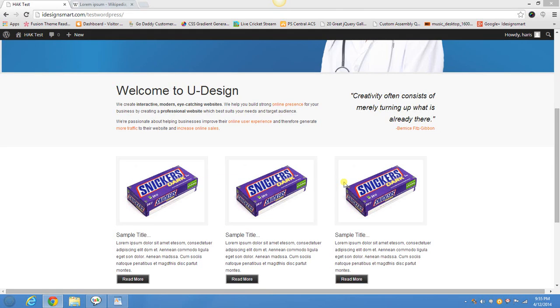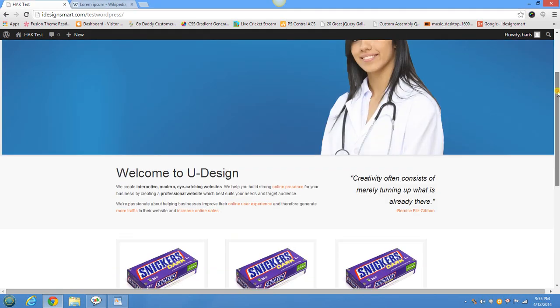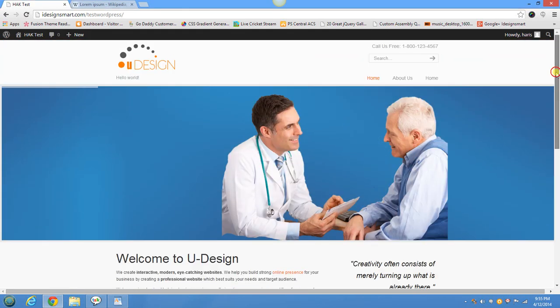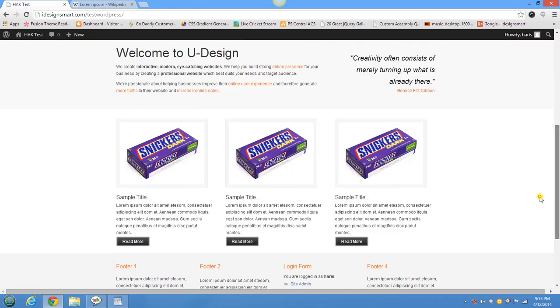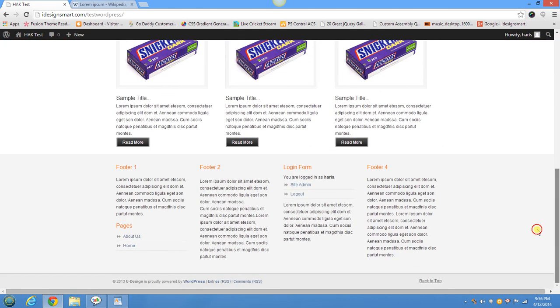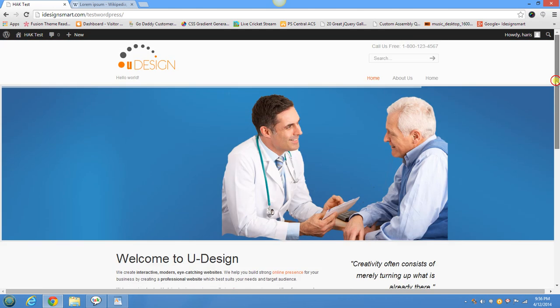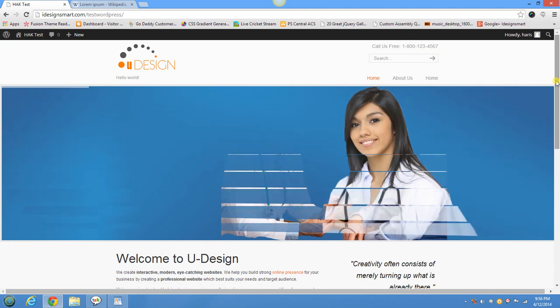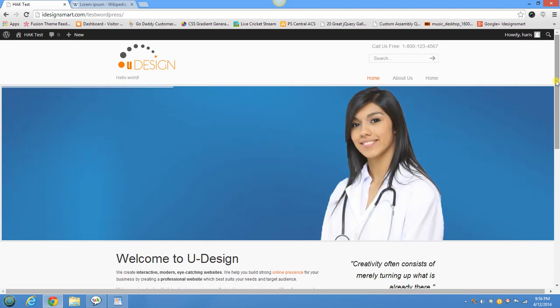Hello there, this is Asad Siddiqui again. We created a uDesign website with a uDesign WordPress theme. In my first video I set up the home page, the revolution slider with some text and images.